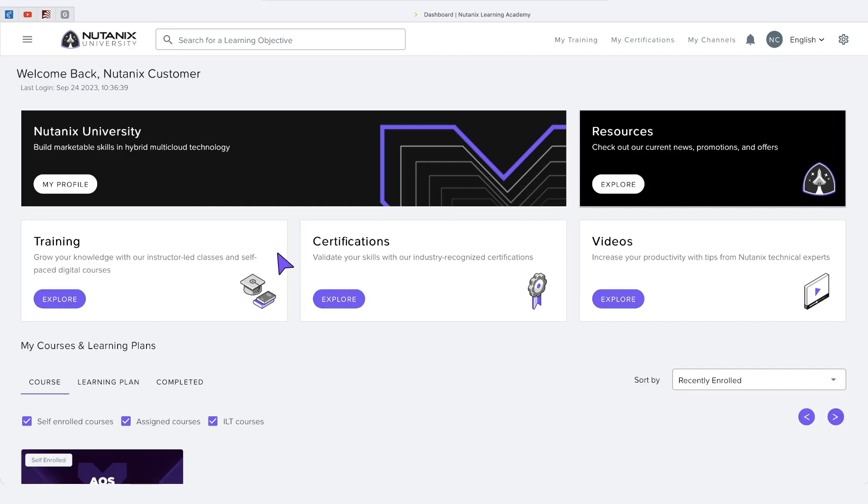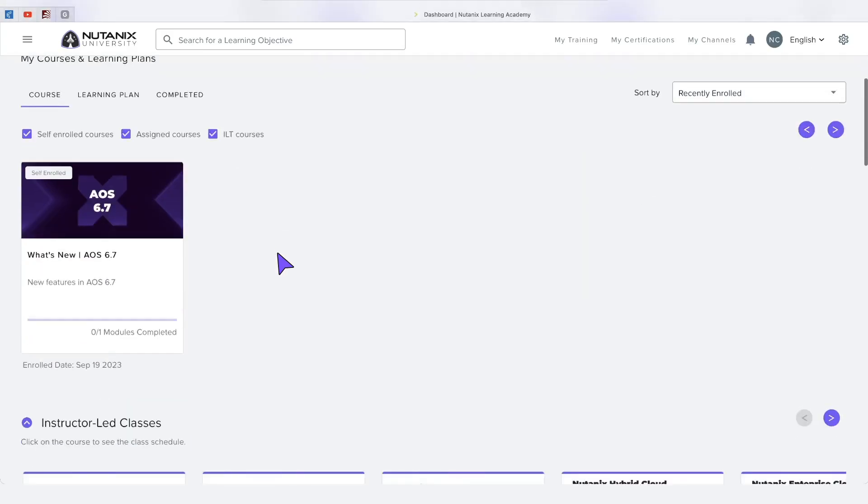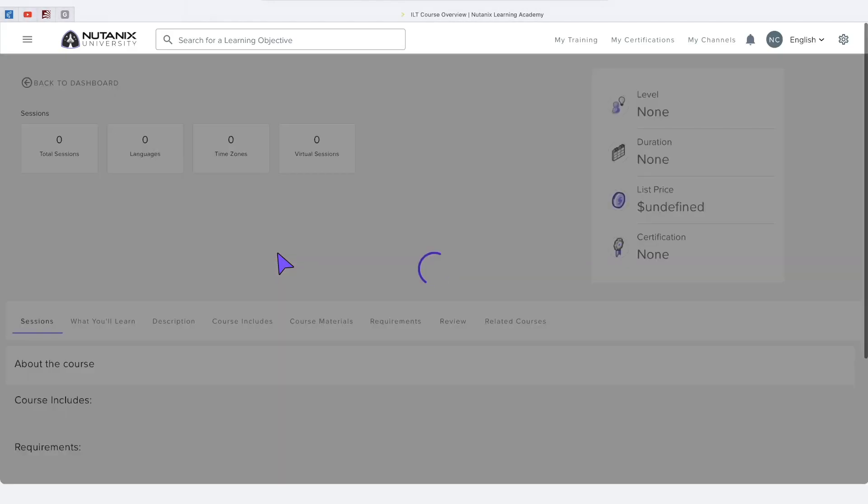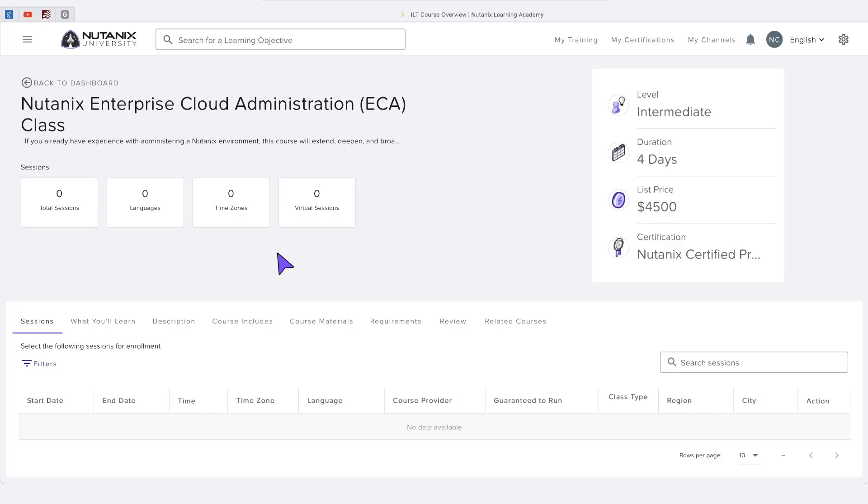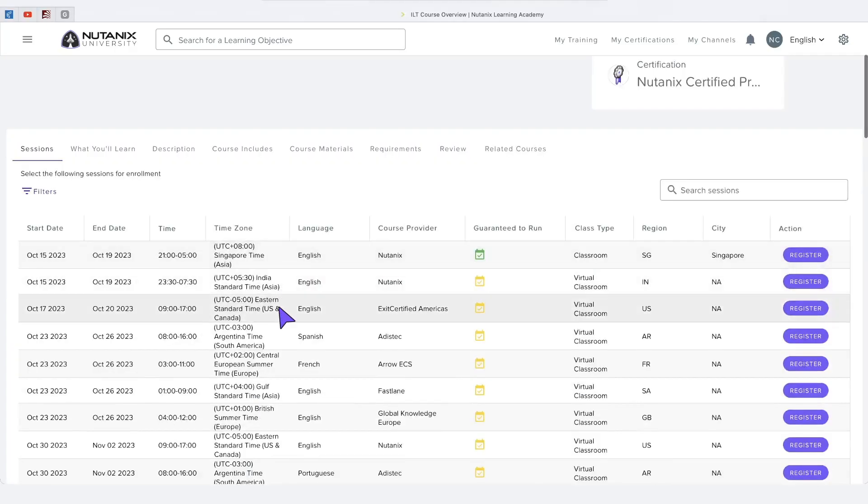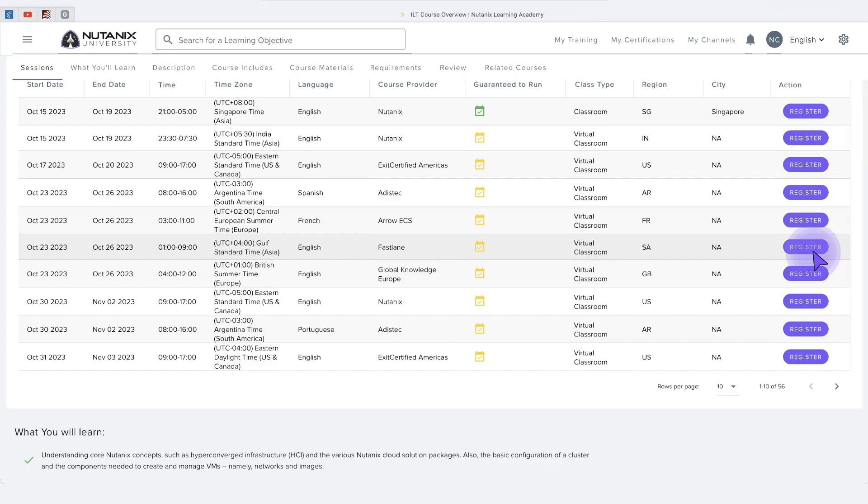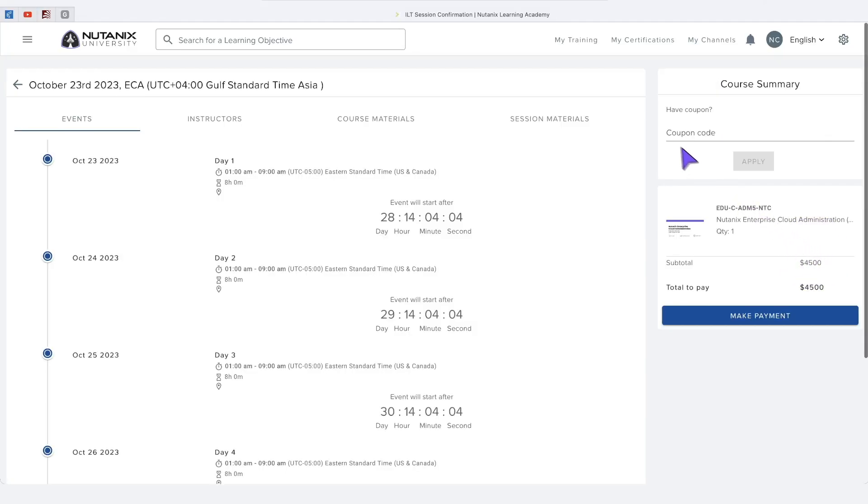First click on the class and locate the session that you would like to register for. Click the register button and you can either pay via credit card or coupon code.